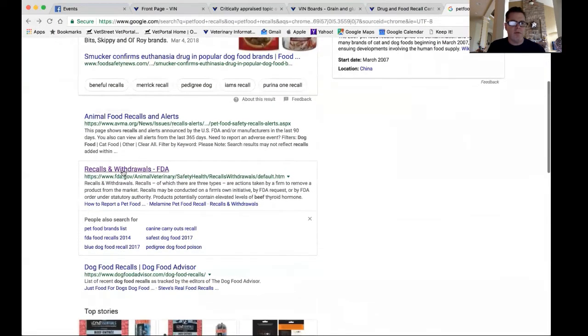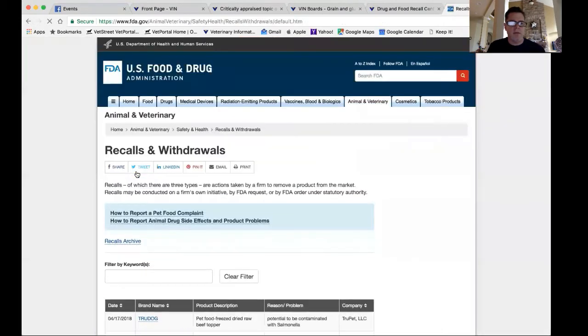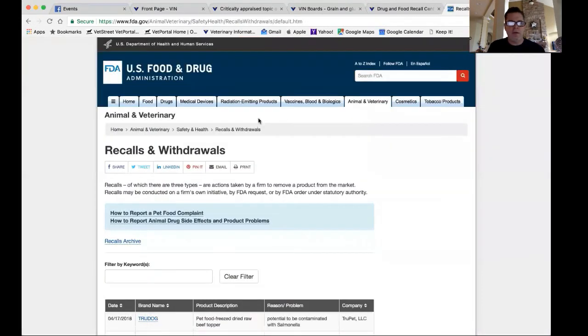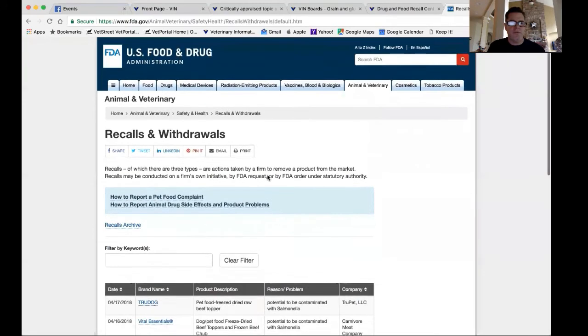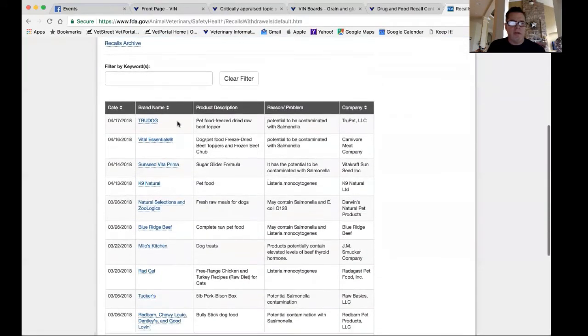I would go to the recalls and withdrawals, FDA, and that's going to pull you up to this screen, which is the U.S. Food and Drug Administration. You'll find them in dated order.